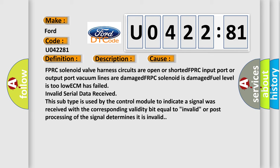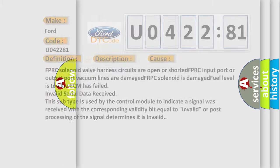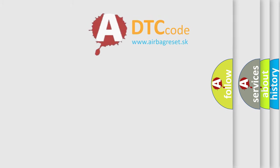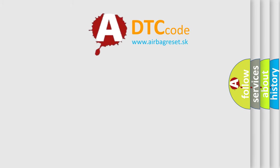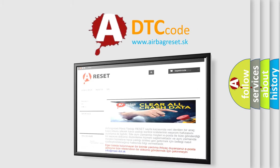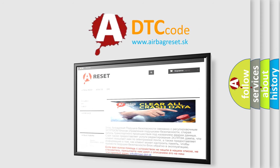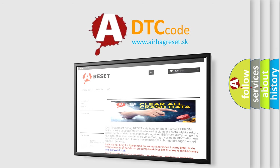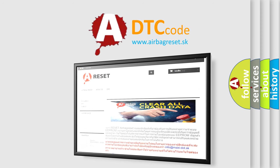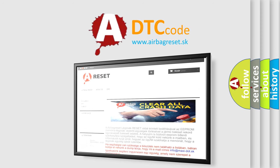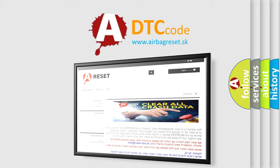The Airbag Reset website aims to provide information in 52 languages. Thank you for your attention and stay tuned for the next video.